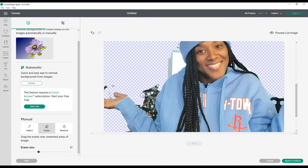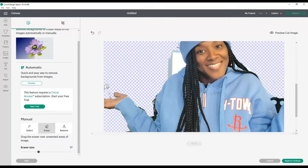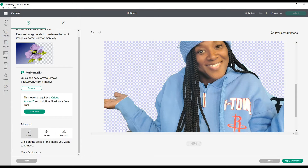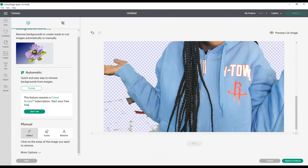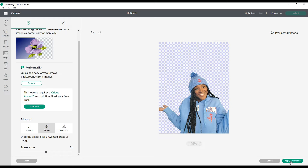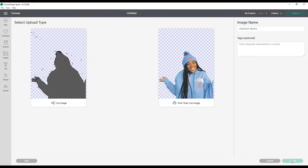I'll speed this part up. Now I have it as clean as I can get it. I'm going to click apply and continue. If I was uploading this as a cut image I see some areas that need to be trimmed out, but I am going to upload this as a print then cut image.